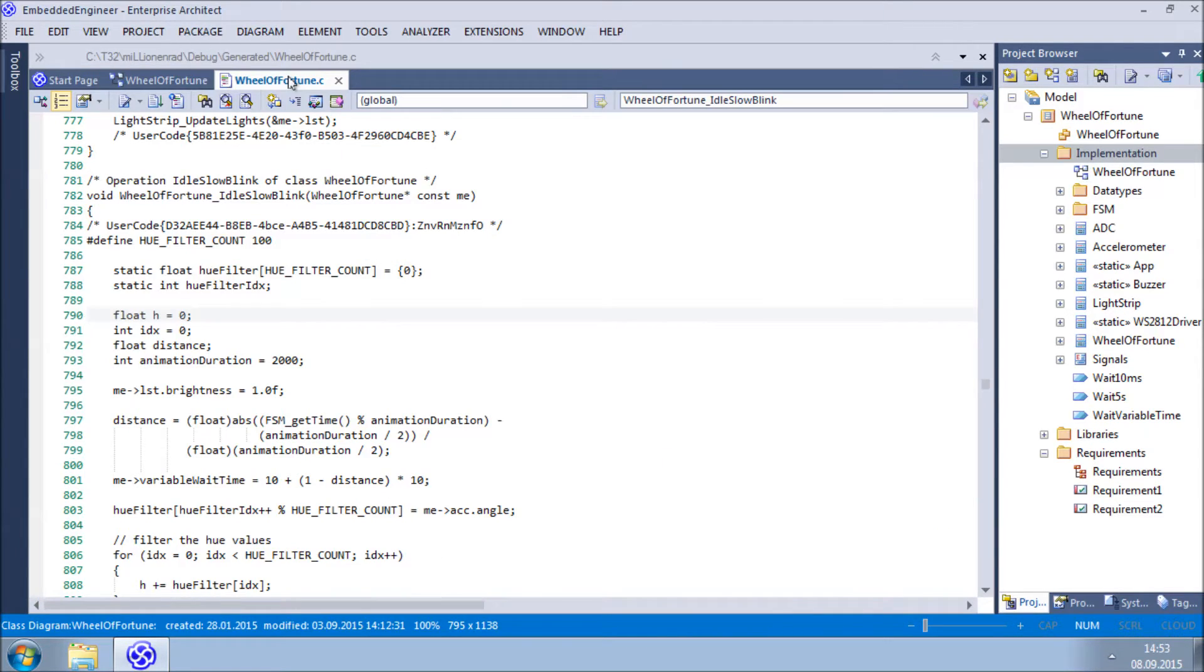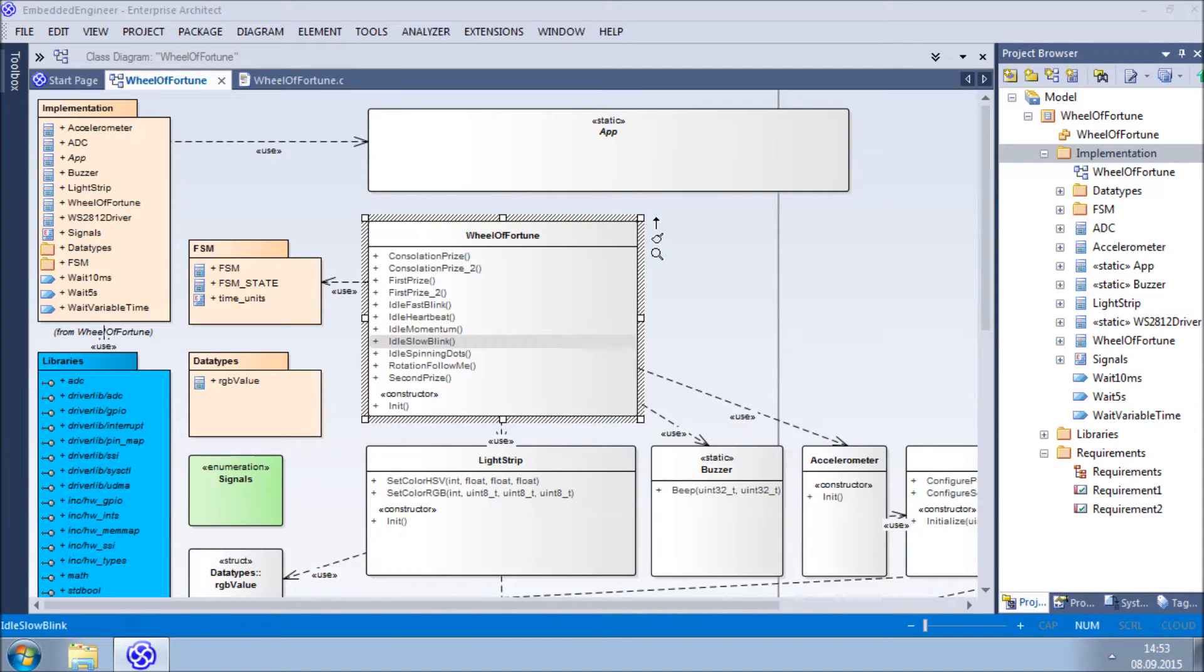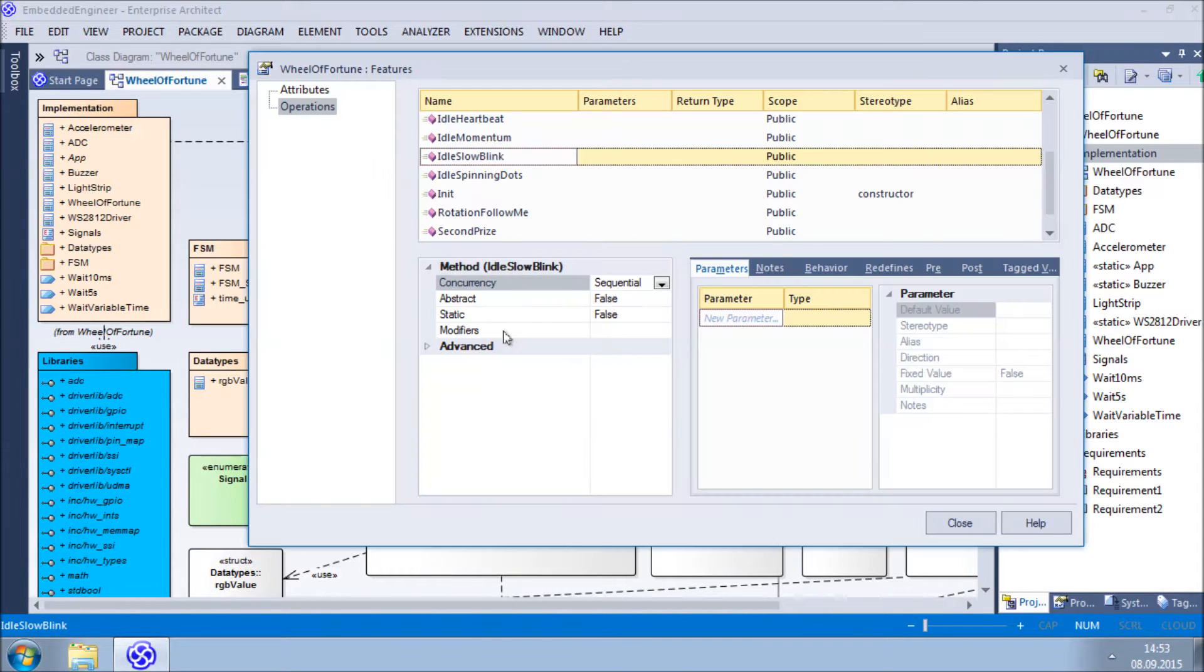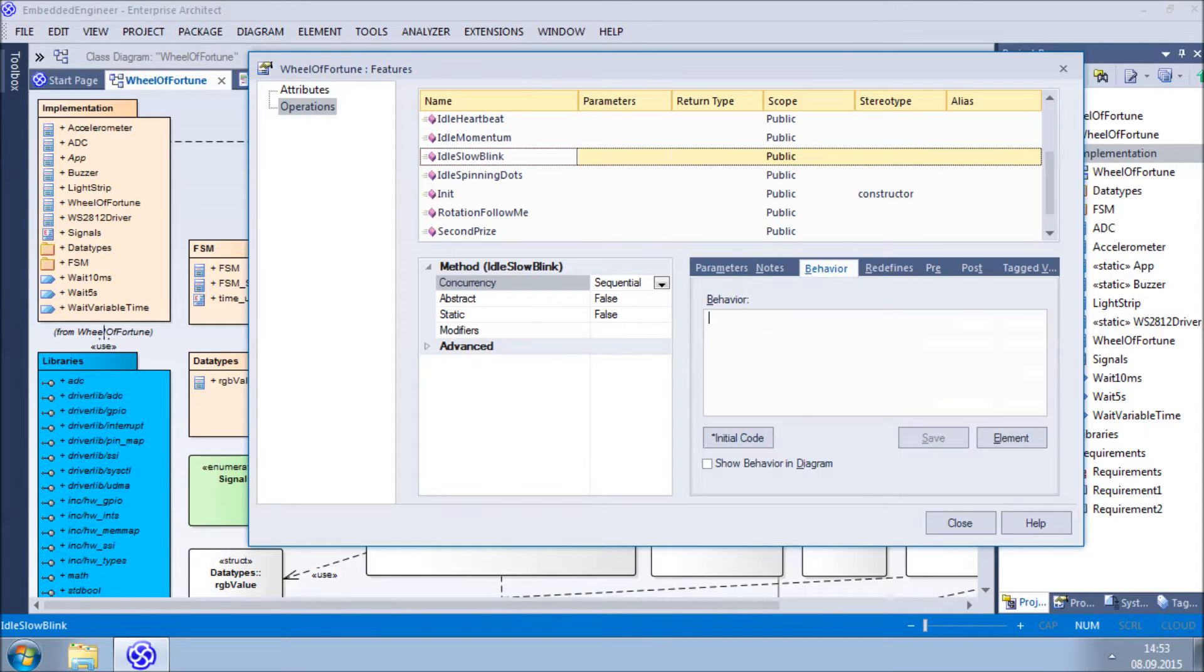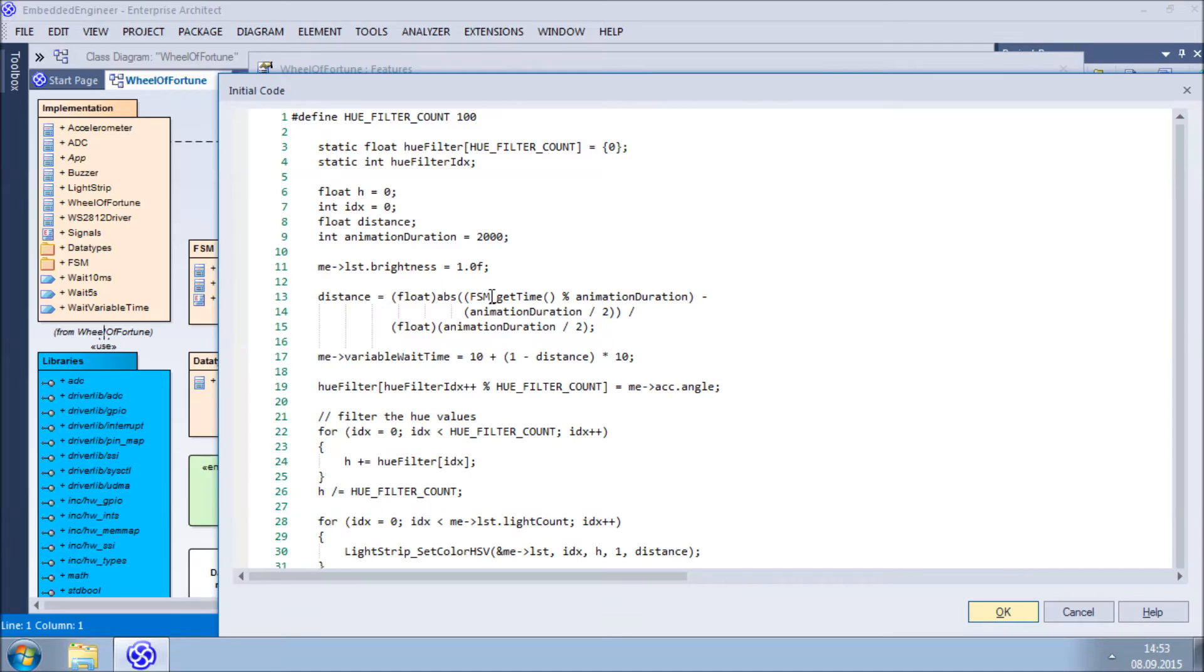What you have just seen is a typical example of how to edit sections of user code using Enterprise Architect. As you can see, it's easy to get confused when switching back and forth among dialogues. Of course, modern IDE features like syntax highlighting, IntelliSense, and so on are missing.